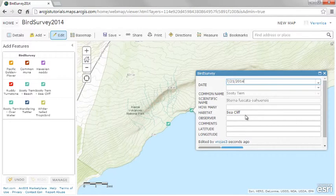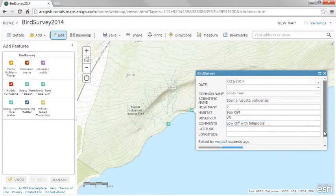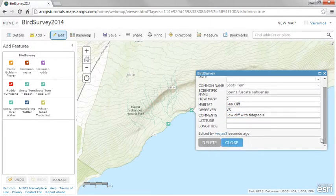For example, you might include an editable feature layer on a map when you want citizens to report where they see specific birds during an annual bird survey.